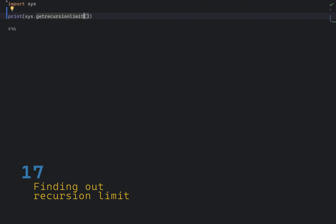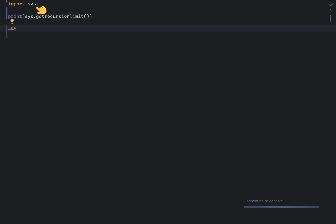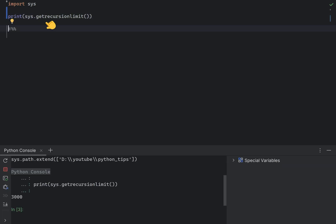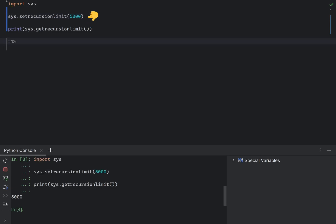Python has a default recursion limit to prevent infinite recursion from causing a stack overflow. You can find out the current recursion limit using the sys module. On most systems, it equals to 3000. If for some reason, you need to overwrite the default recursion limit, you can use sys.setRecursionLimit. As you can see, now it's 5000.